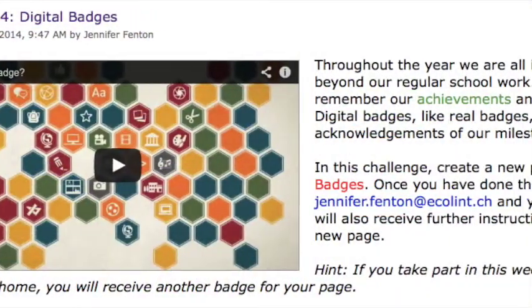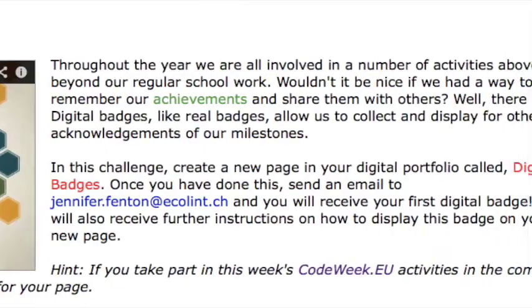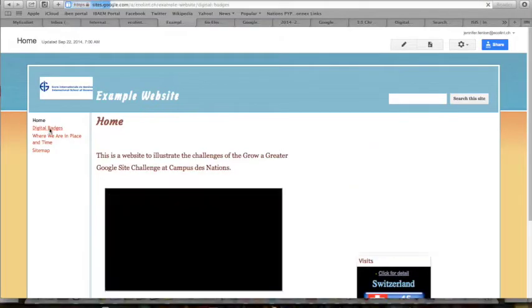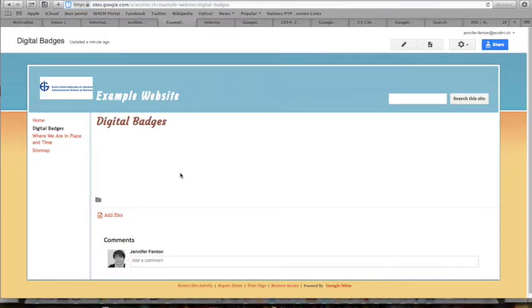In our previous challenge, you created a new page in your digital portfolio called Digital Badges. This is where we're going to host the badge you've just earned.